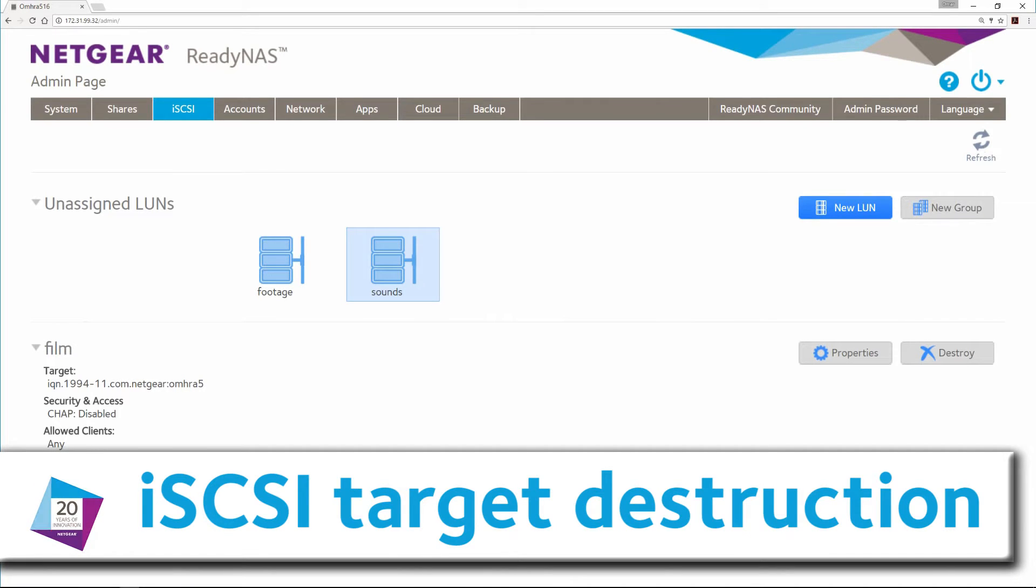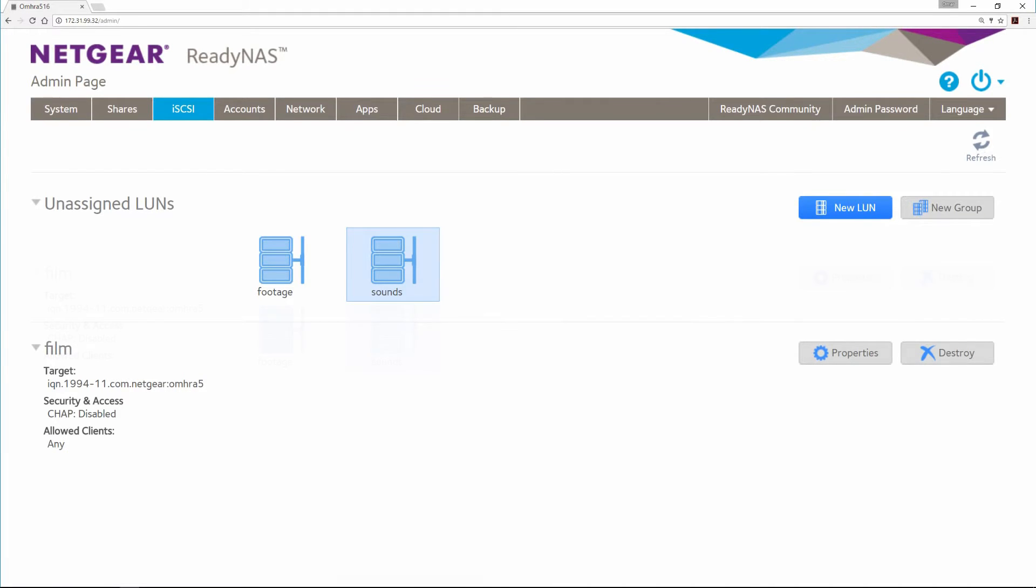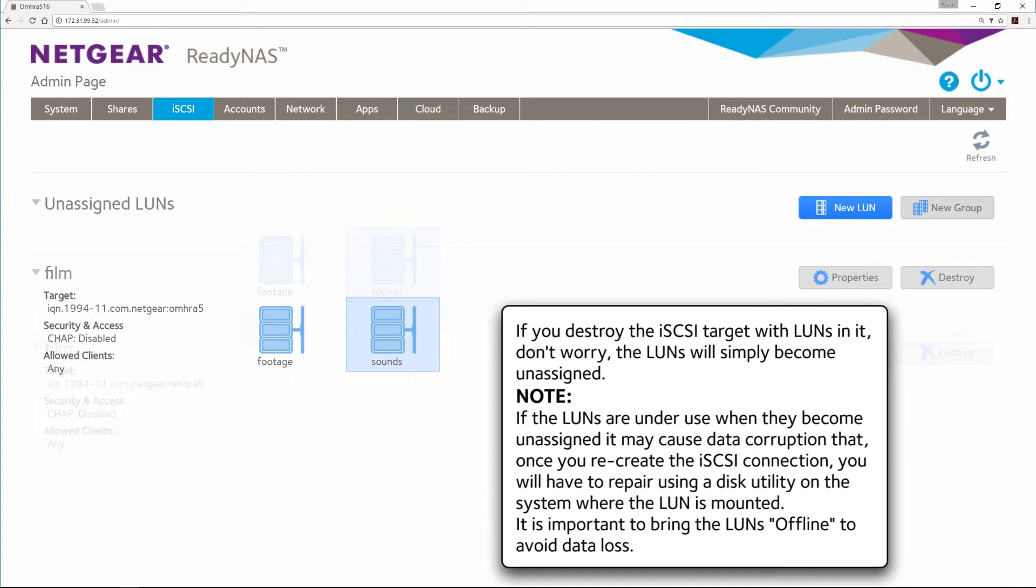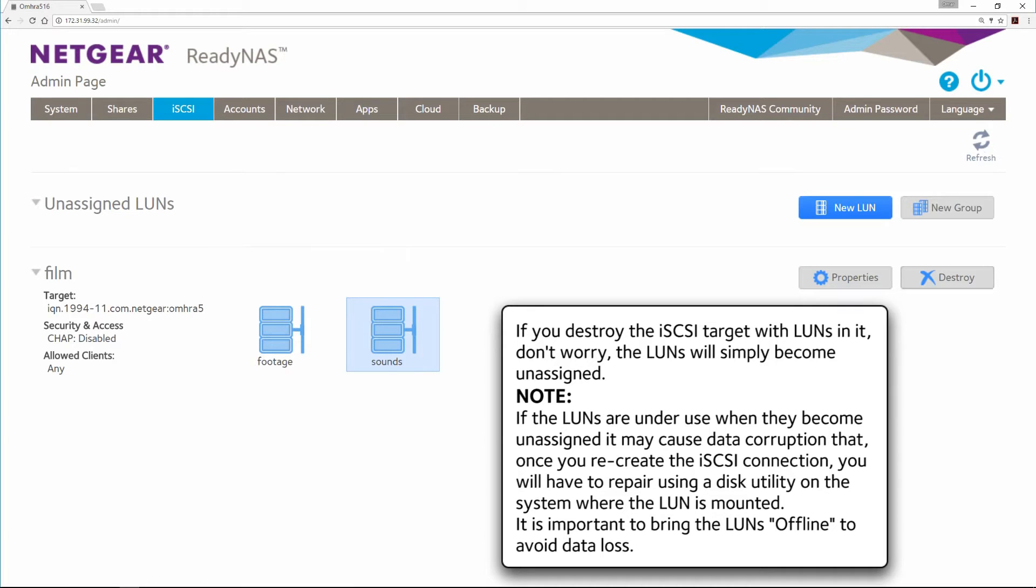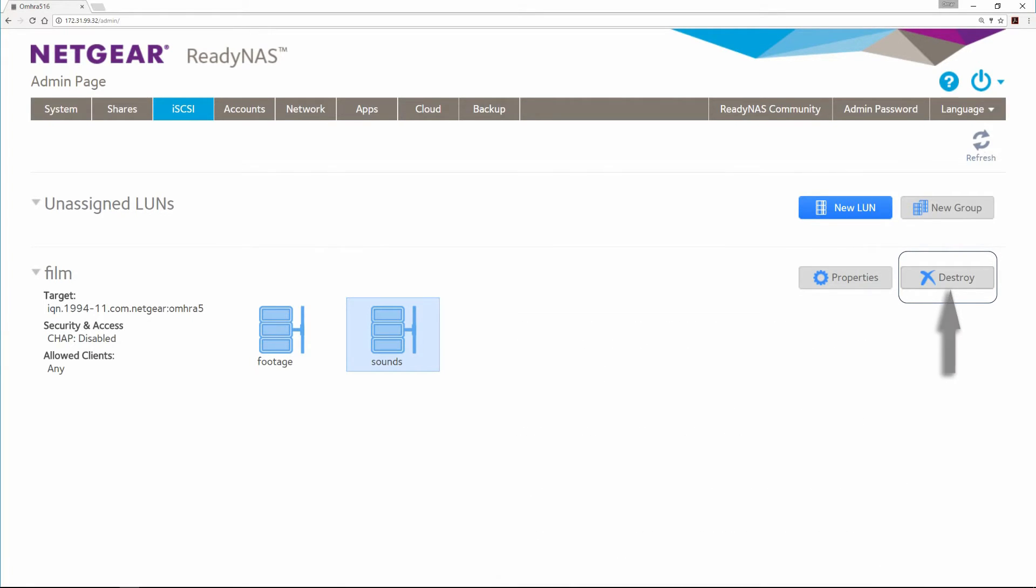iSCSI Target Destruction. If you destroy the iSCSI Target with LUNs in it, don't worry. The LUNs will simply become unassigned. If the LUNs are under use when they become unassigned, it may cause data corruption that, once you recreate the iSCSI connection, you will have to repair using a disk utility on the system where the LUN is mounted. It is important to bring the LUNs offline to avoid data loss.